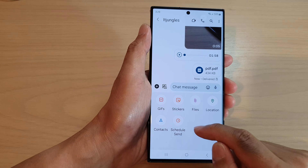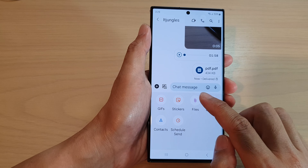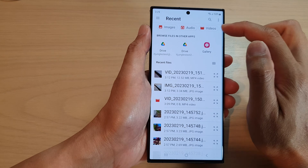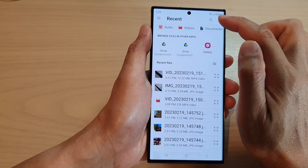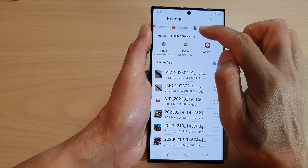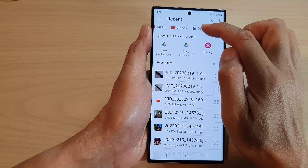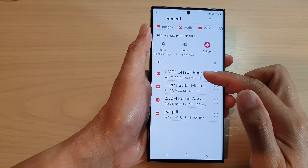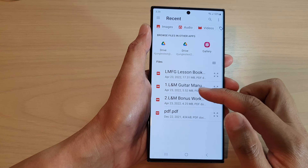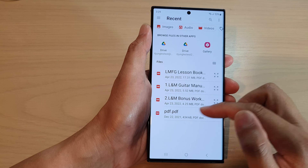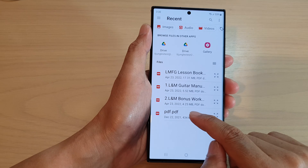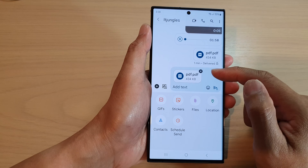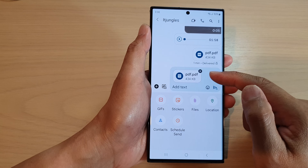Next, tap on Files. In Files, at the top, tap on the Documents tab to filter out only documents. The list will now only show document files. Tap on your PDF file and that will get inserted into your text message.